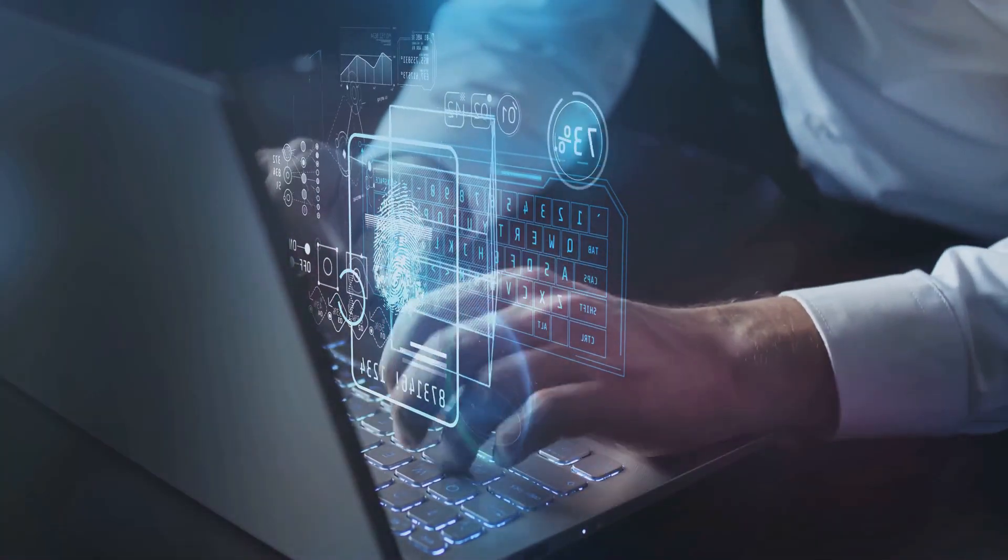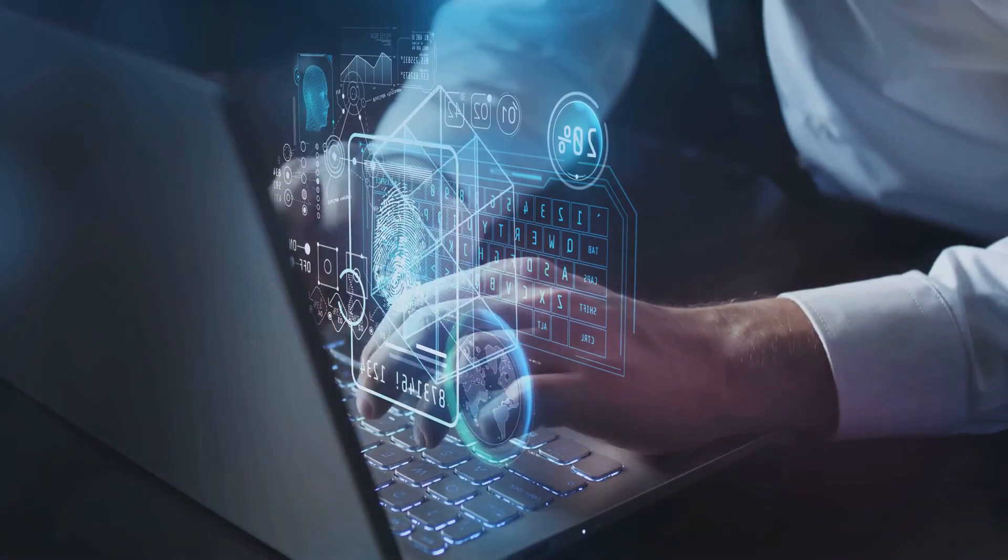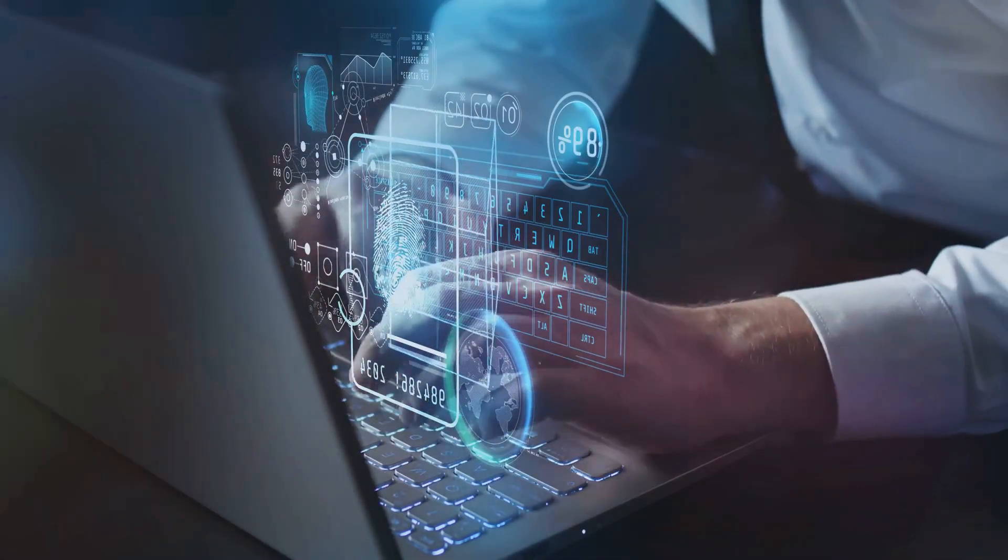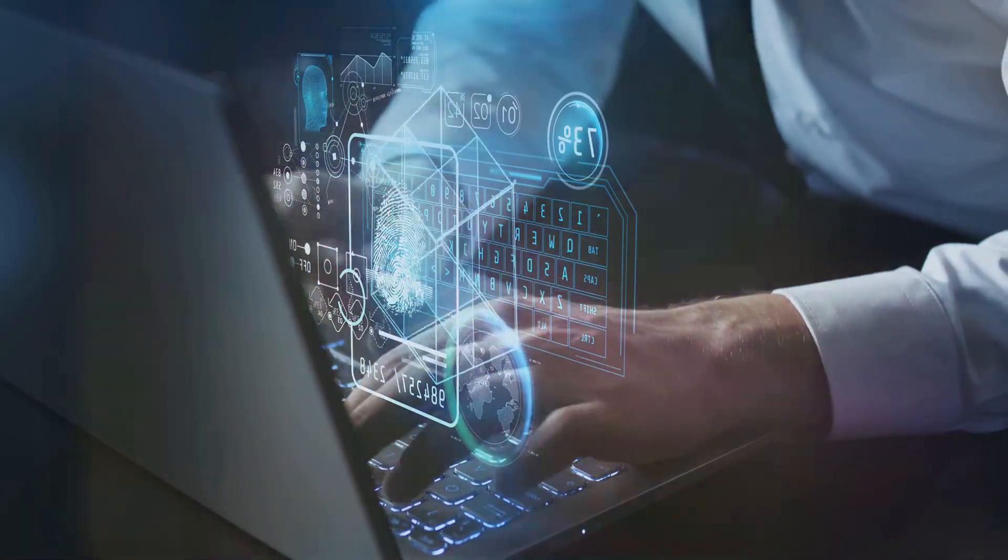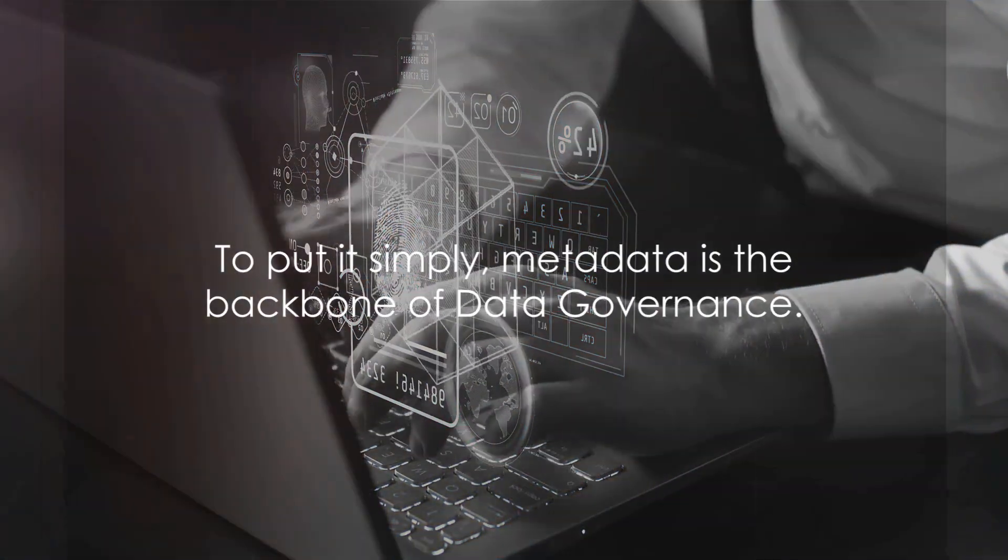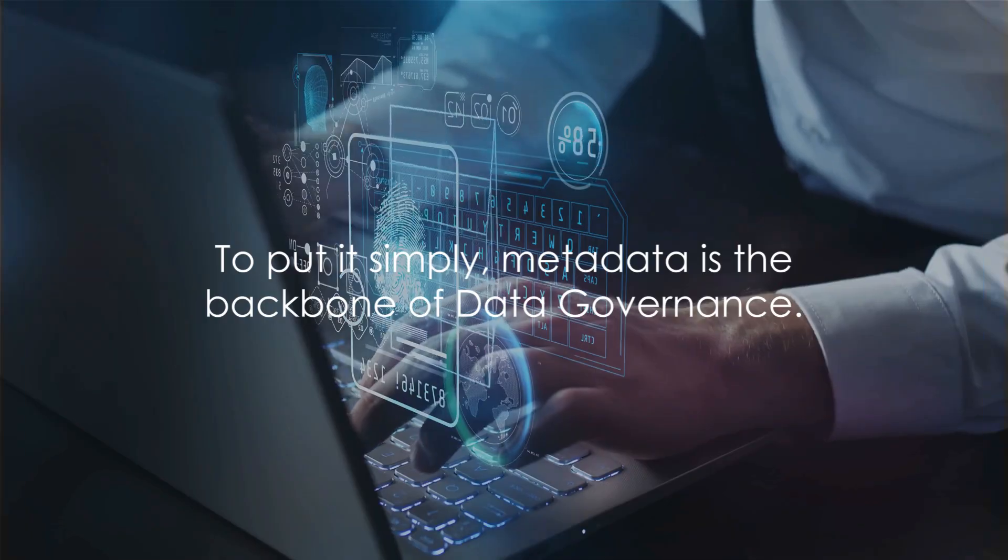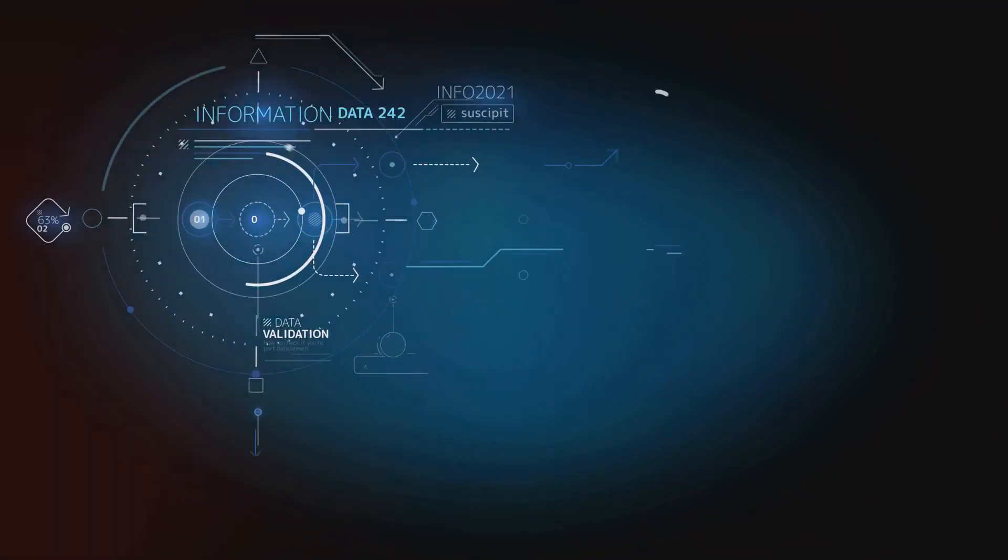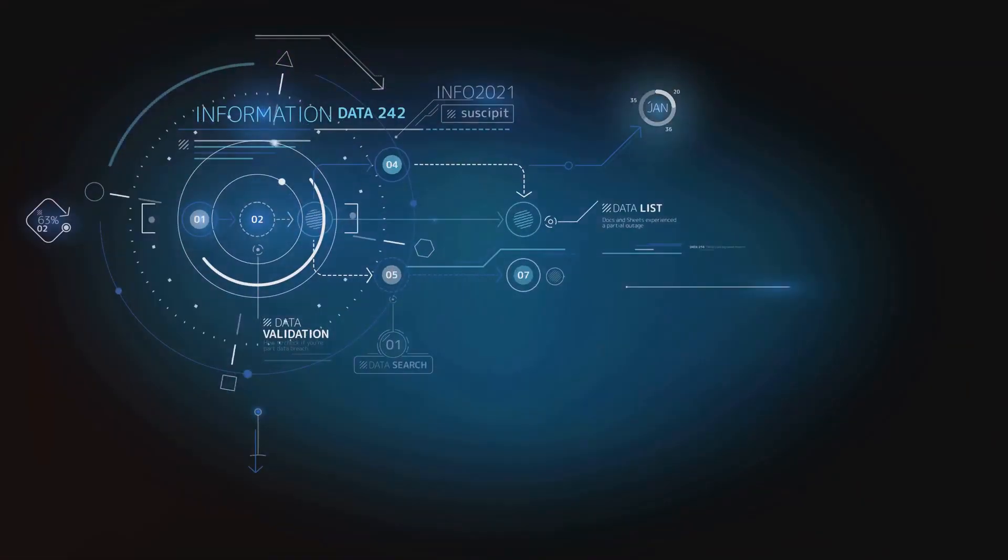To put it simply, metadata is the backbone of data governance. It brings clarity, enhances efficiency, and ensures compliance. It's the unseen hero that makes data work for us.